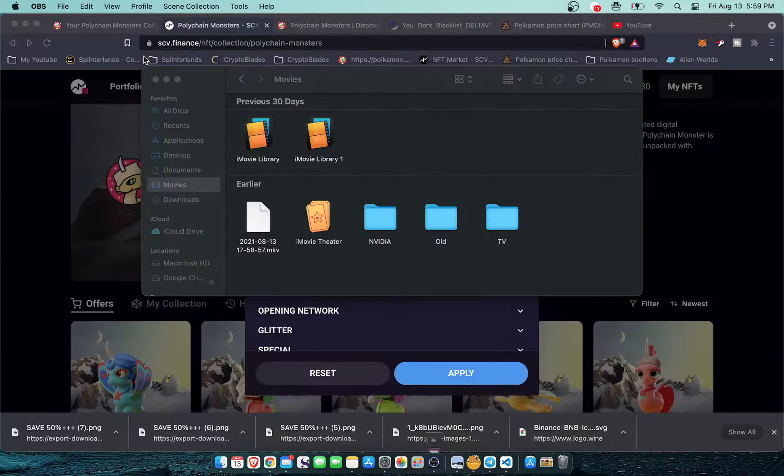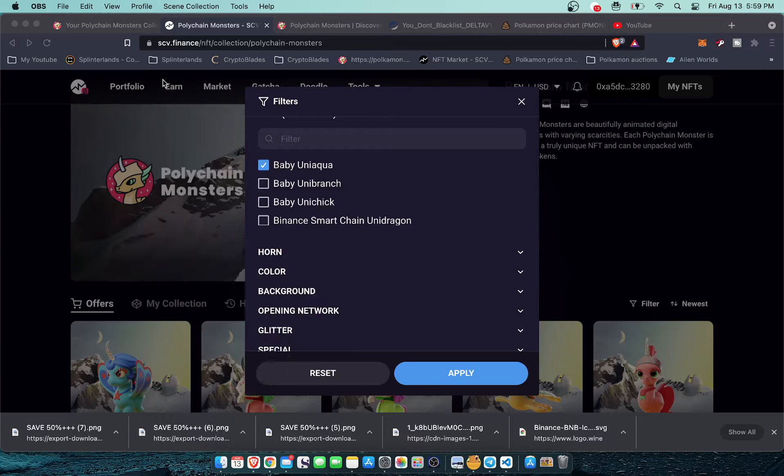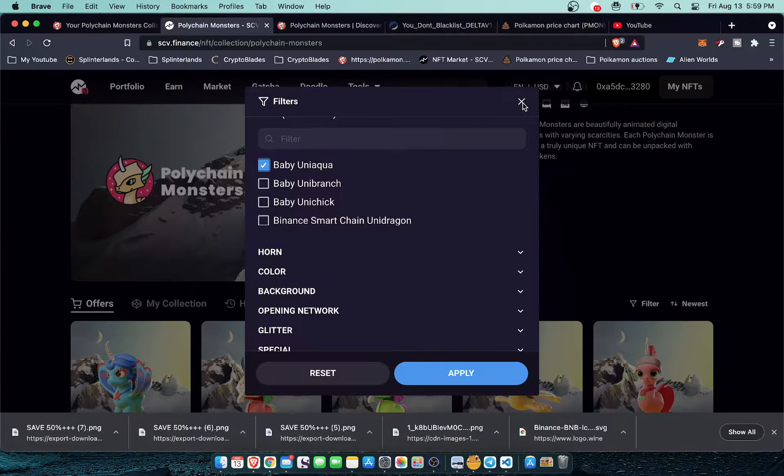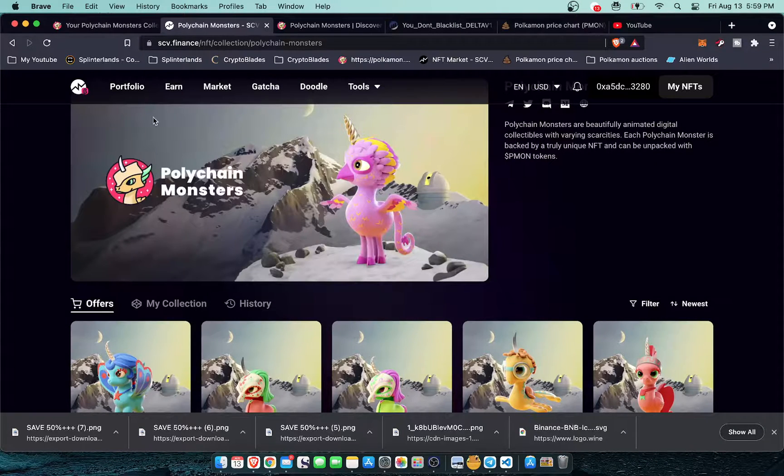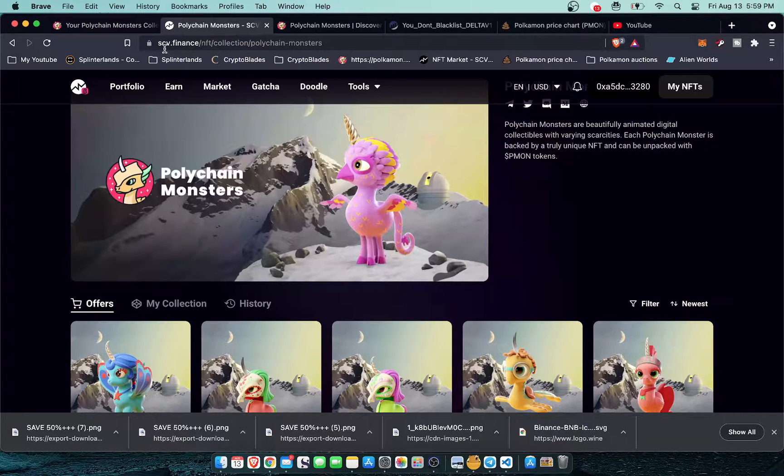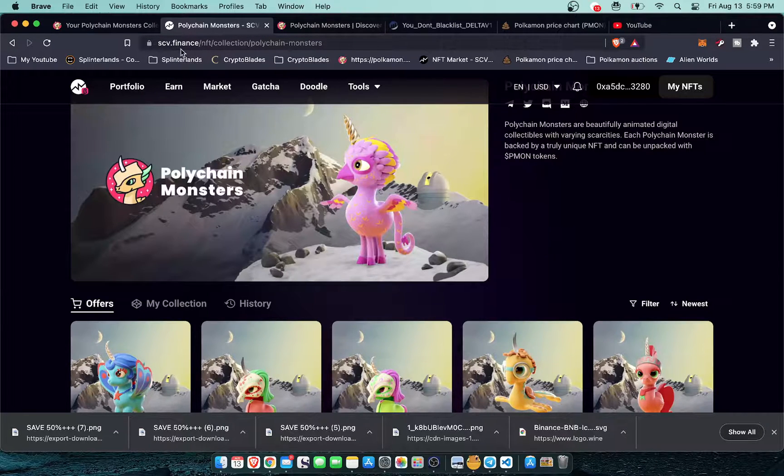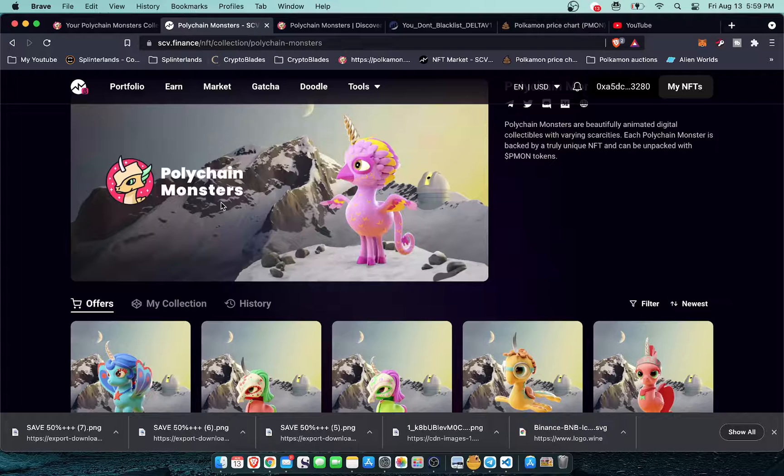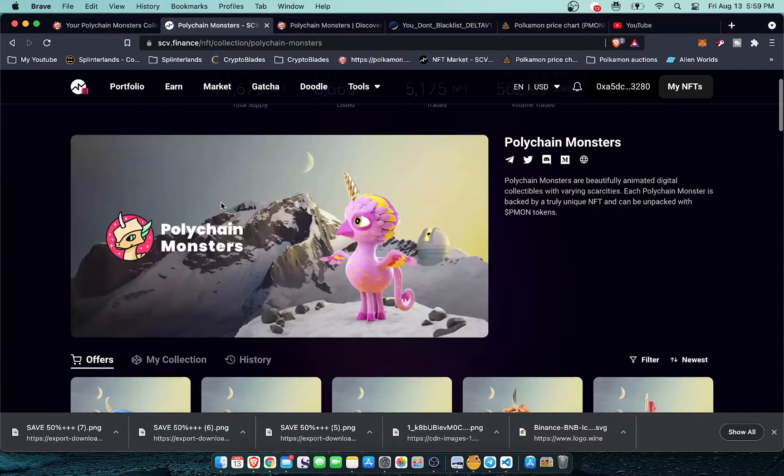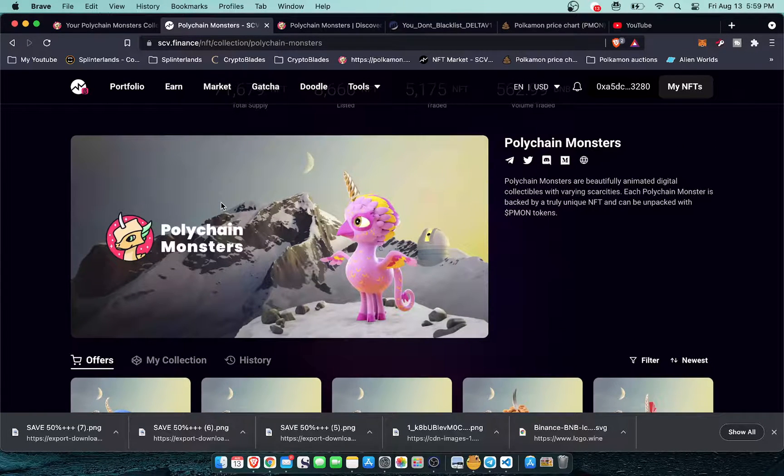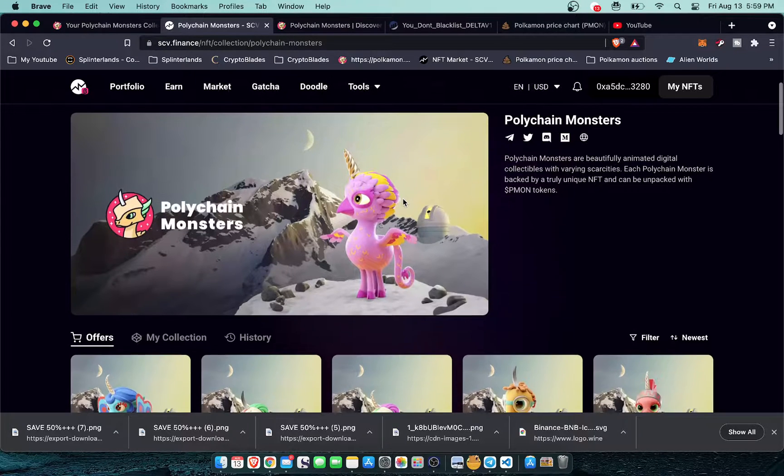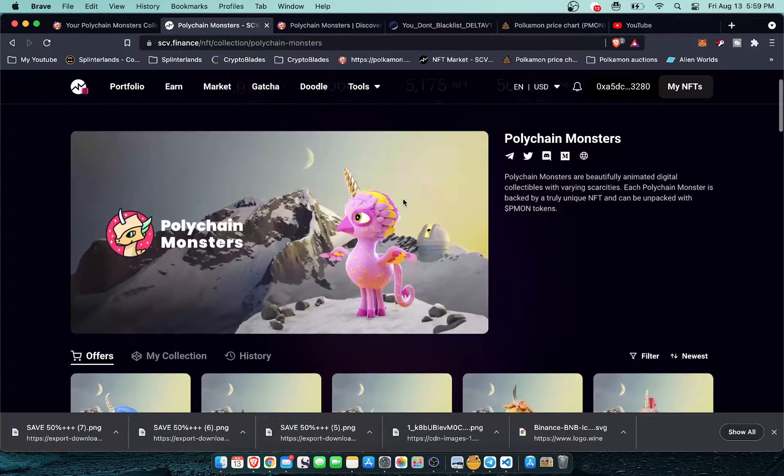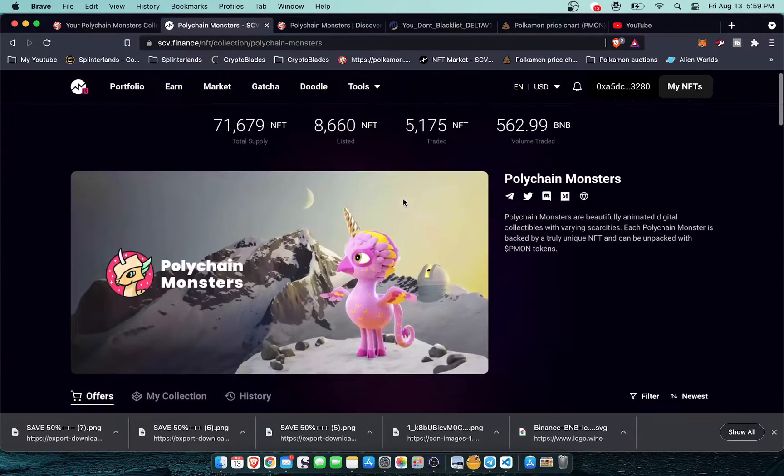What is up everybody it is Cameo Finance and I'm back with a new video. Today I wanted to take a look at Polychain Monsters, more specifically scv.finance, the NFT marketplace on the Binance Smart Chain which I'm currently using to buy and sell my Polychain Monsters. A lot of people don't even know this site exists so I'm going to show you how to use it.